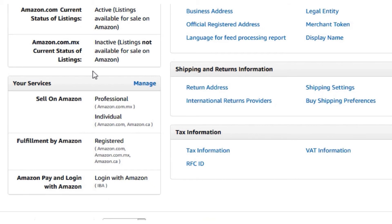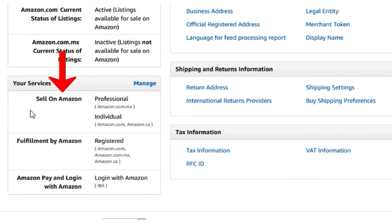Scroll down on the left hand side, locate the box that says your services. Then, next to sell on Amazon, it will list either individual or professional or both.